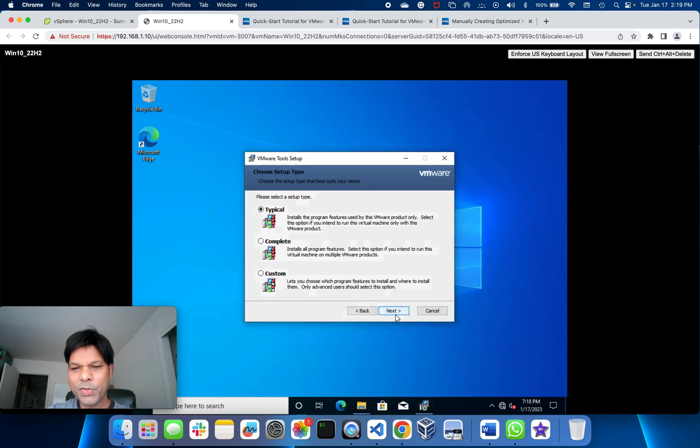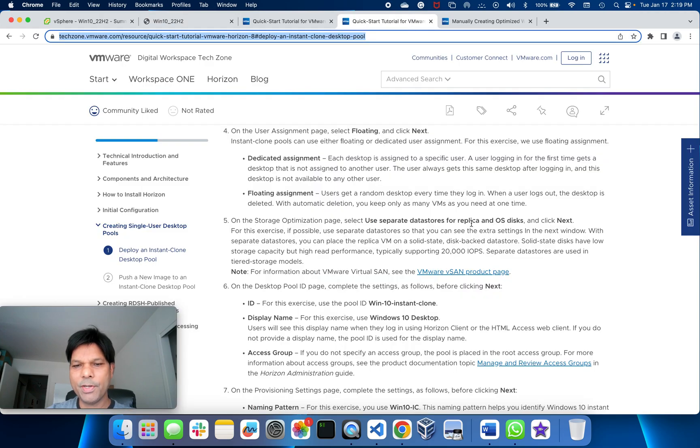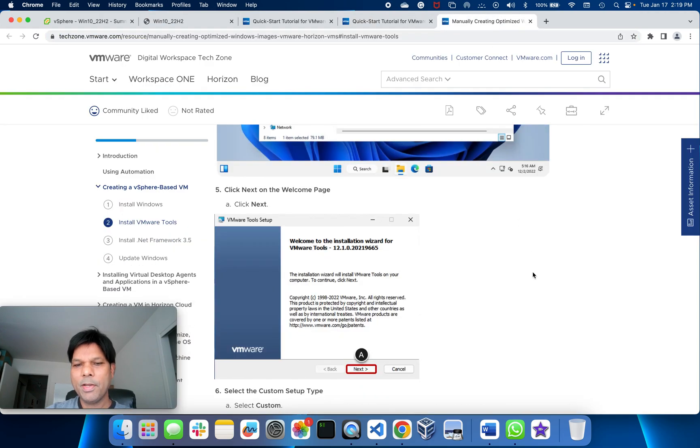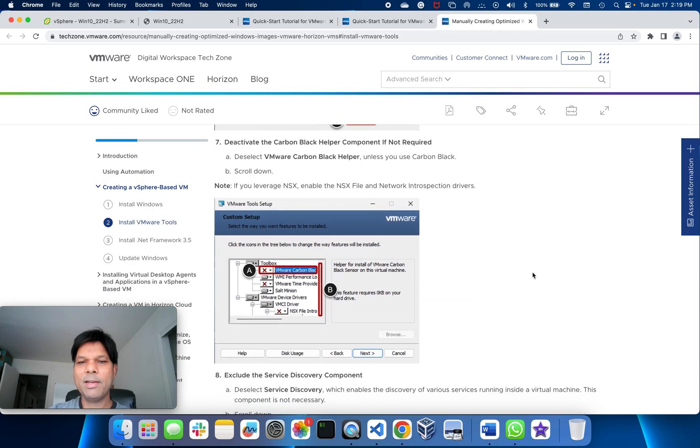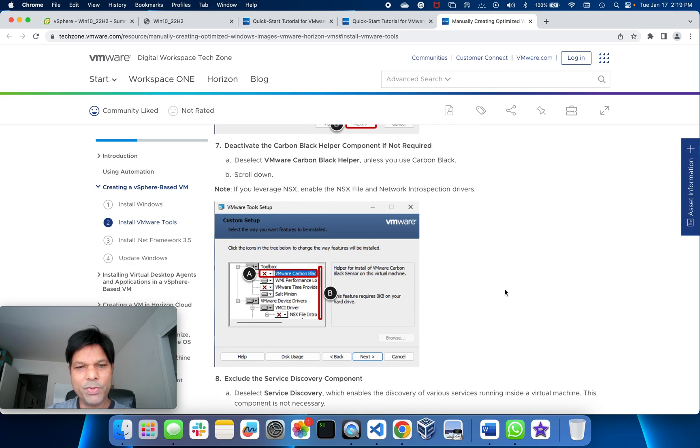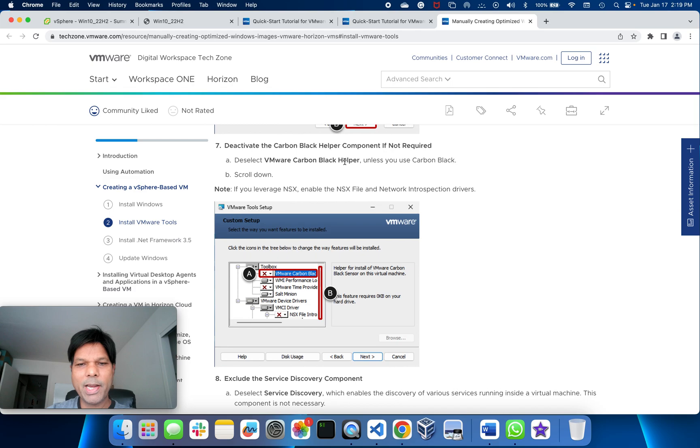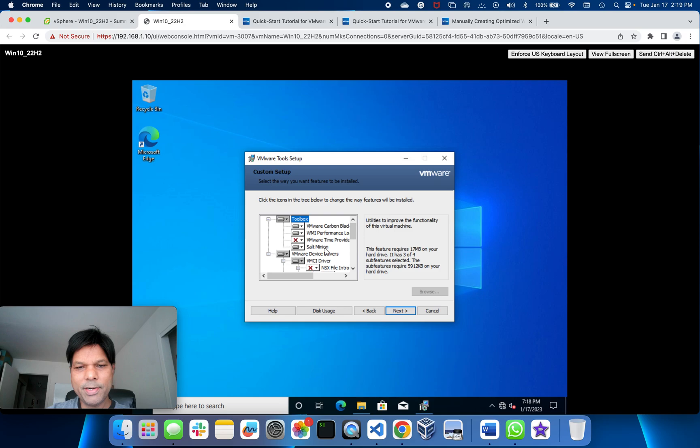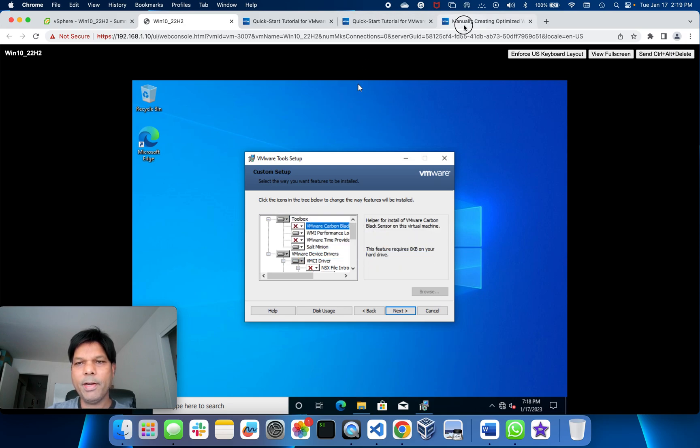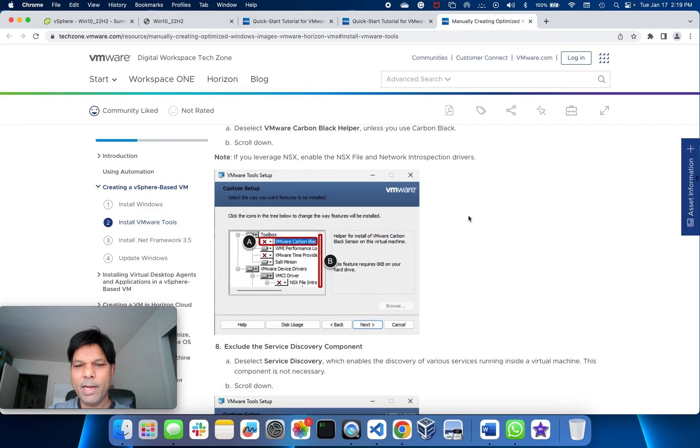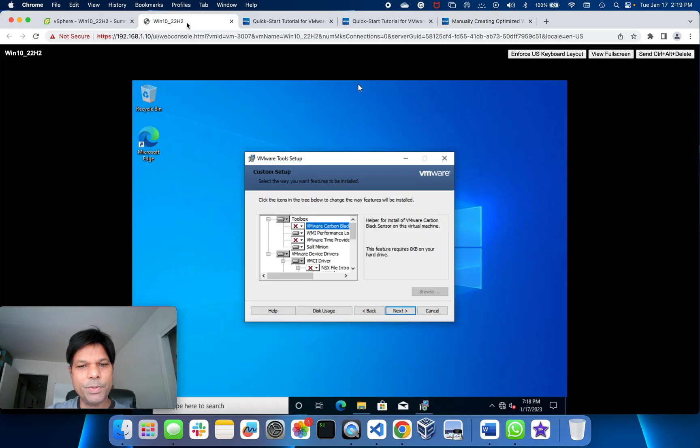Okay, next. We go to custom. Here you can follow this document again to see what components we need to install based on your different requirements. Here we deselect VMware Carbon Black helper. I'll just deselect this one and the feature will be enabled.